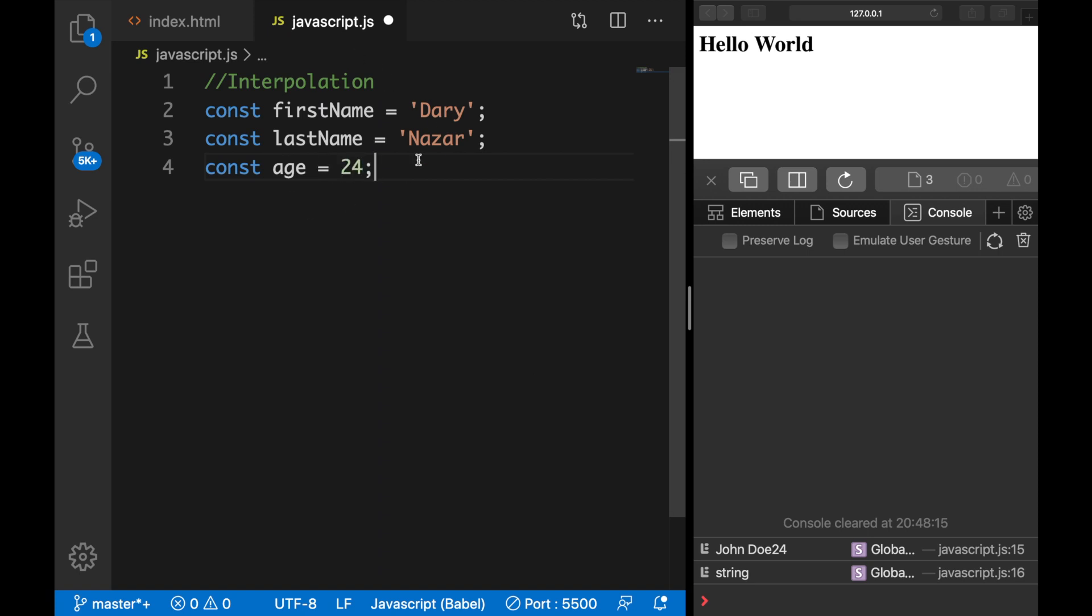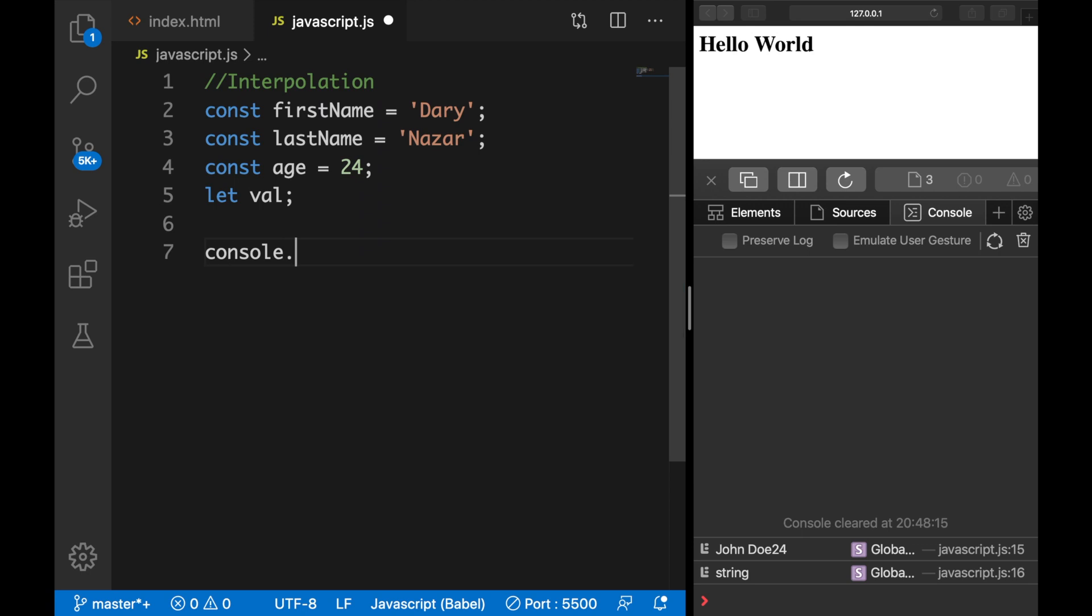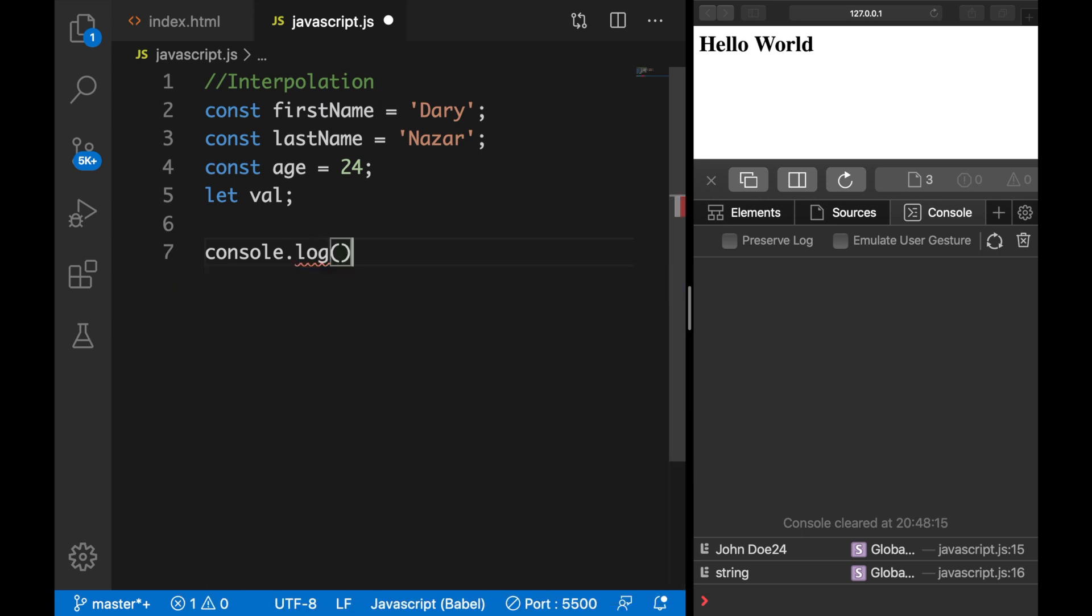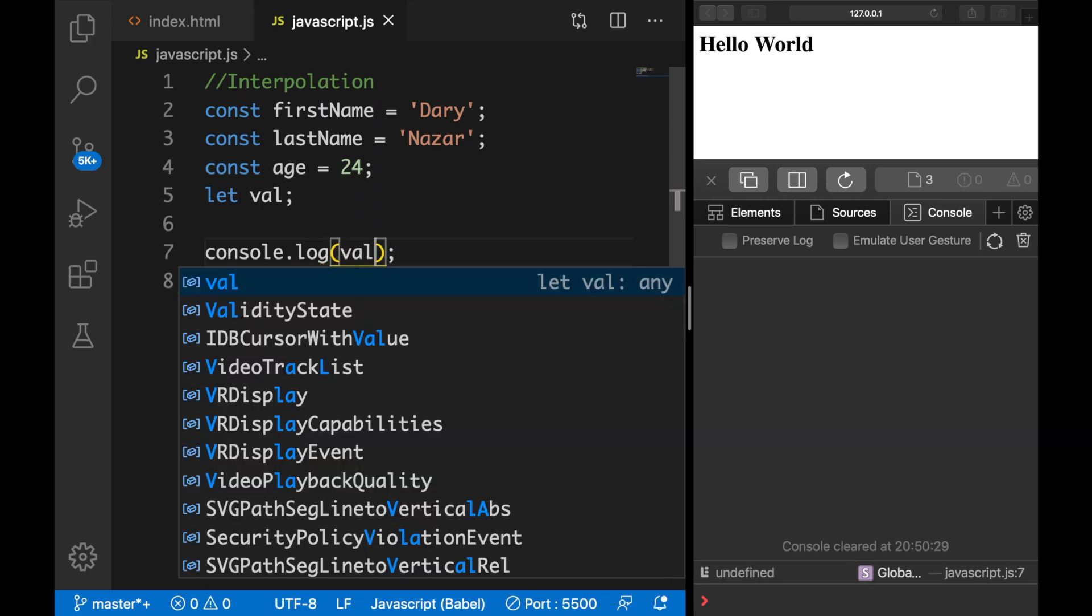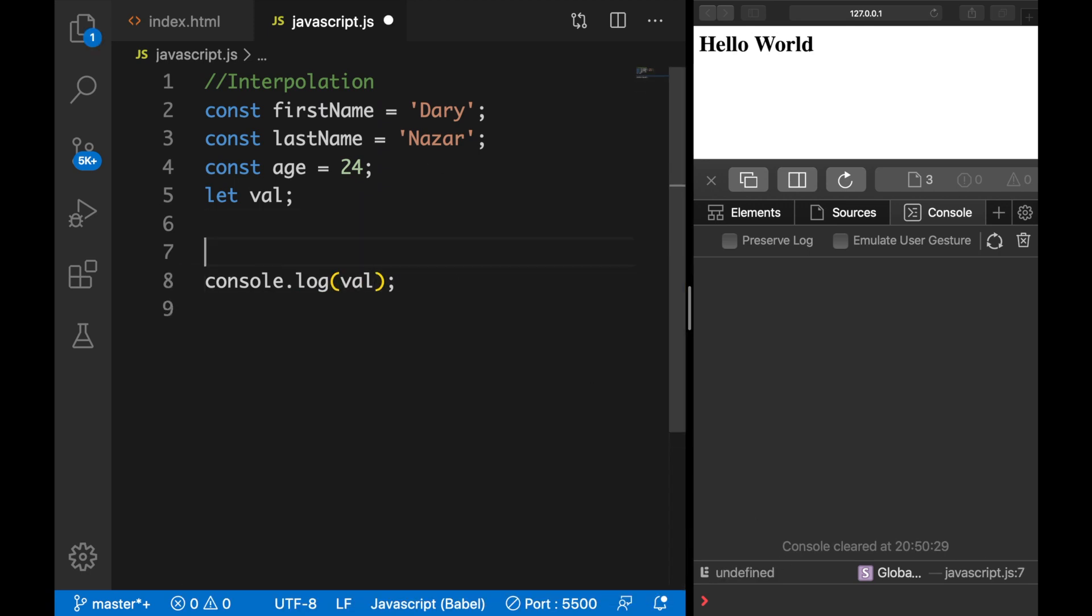All my constants that I have created do have a value. I also want to create a let called val and we're going to console log our val. Let's save it and the type is undefined, which is true.